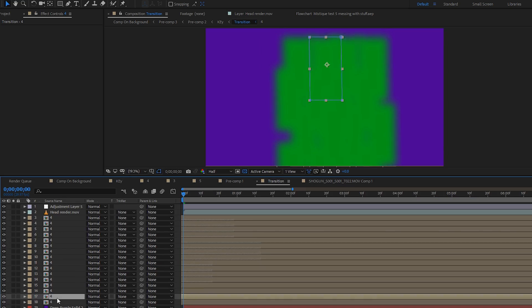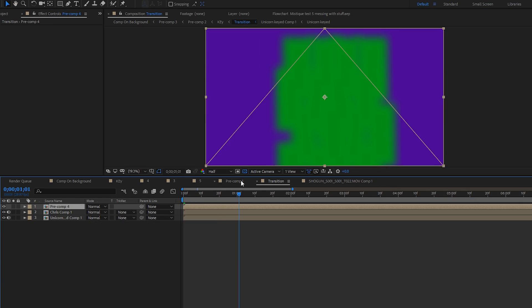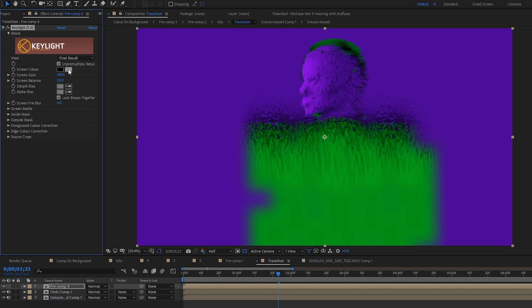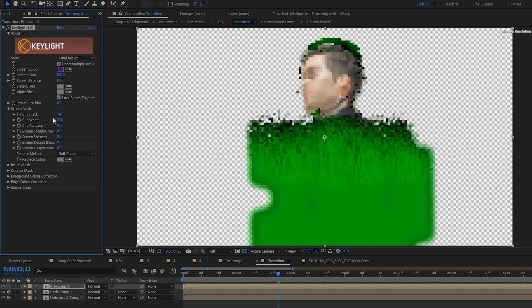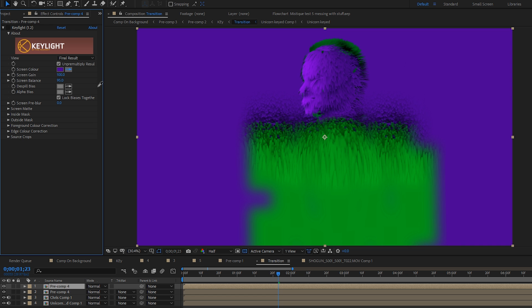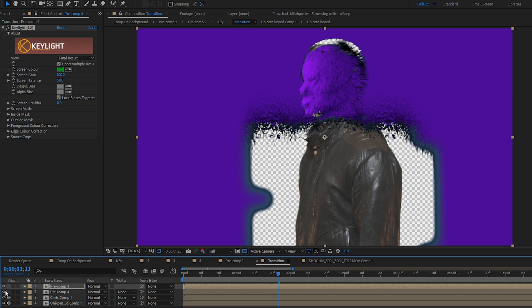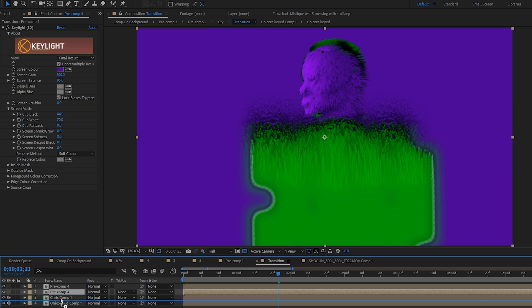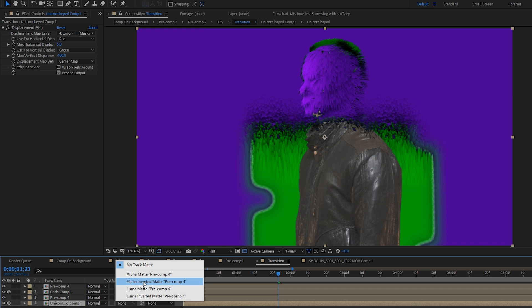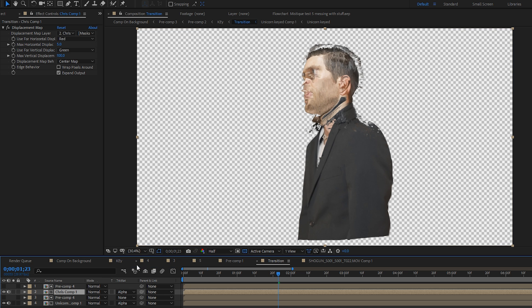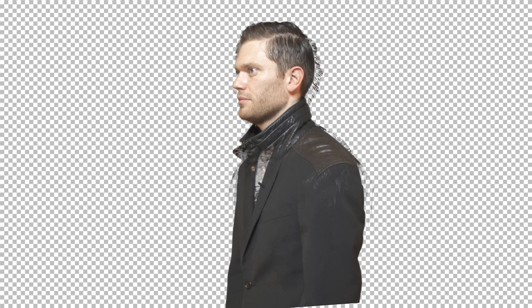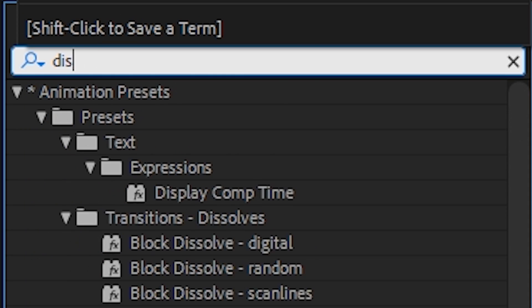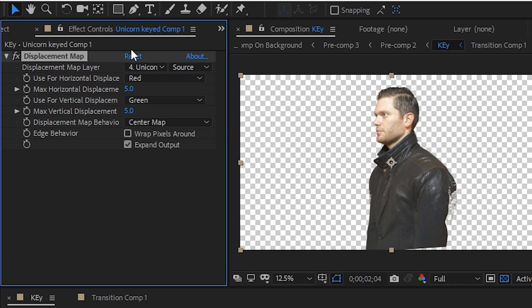Speaking of, back to you, Chris. Pre-comp all those transition layers and make a duplicate. On one of these layers, use a key light to remove the green and on the duplicate, key out the purple. Set your actor to use the layer with the keyed out purple as an alpha matte and then the second one should use the one with the keyed out green as an alpha matte. Green is not a funny color. Green. You're right.